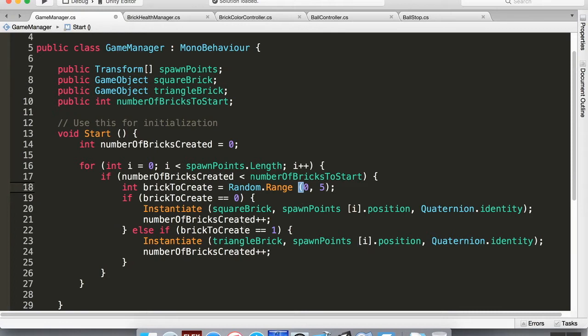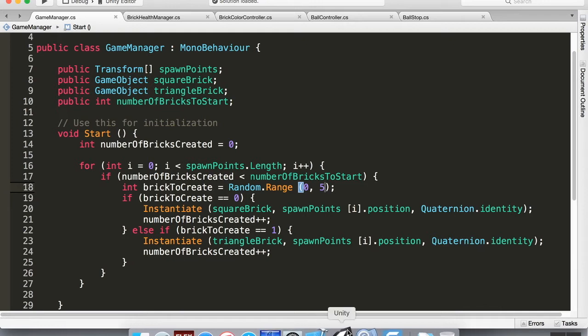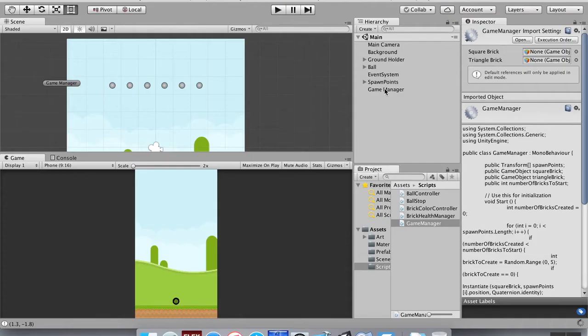We have something to do if it's zero or one, but there's nothing for two or three, which means that it's going to just skip over creating anything in that spot. So if I save this now and jump back into Unity, it's going to think for a second while it compiles.